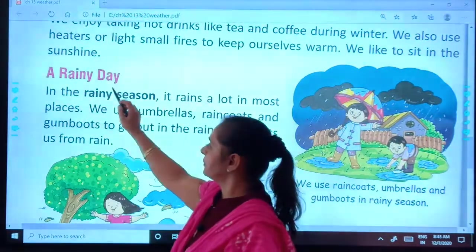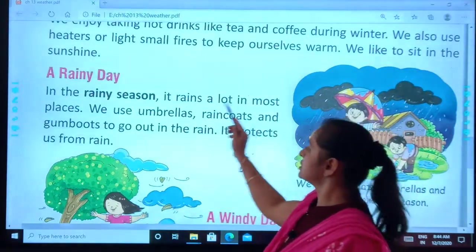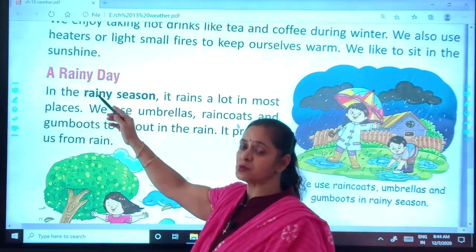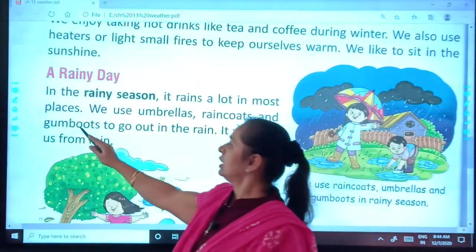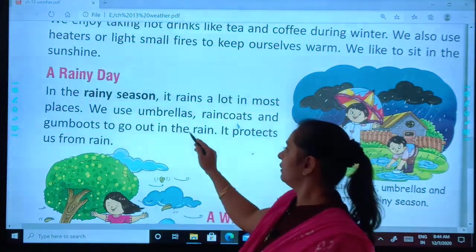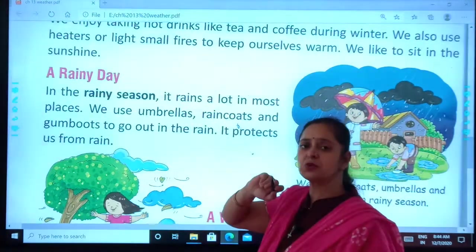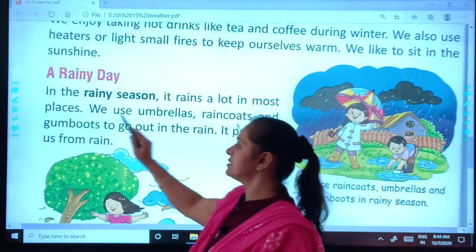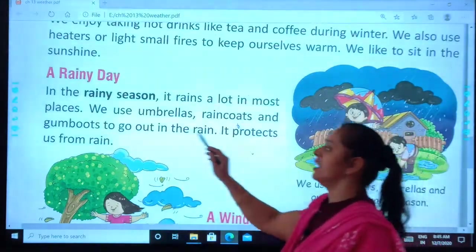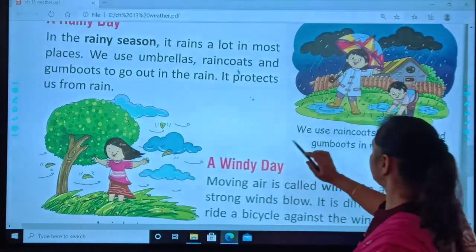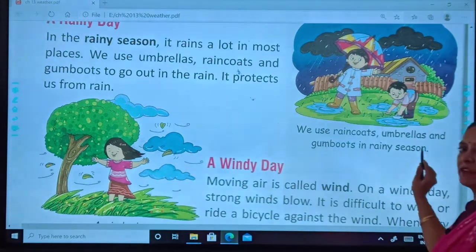That was about the cold day. Now we move to a rainy day. In the rainy season, it rains a lot in most places. We use umbrellas, raincoats, and gumboots to go out in the rain. It protects us from rain.